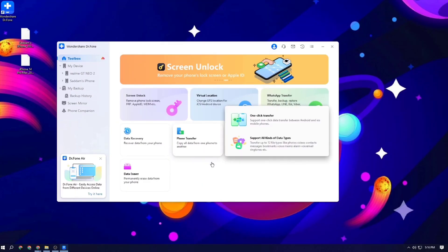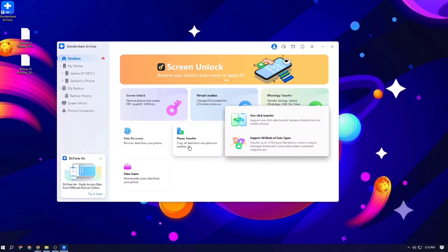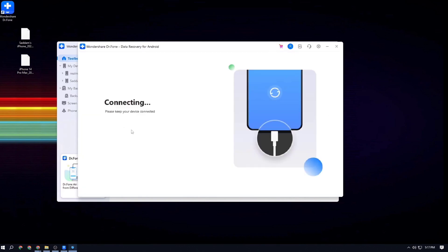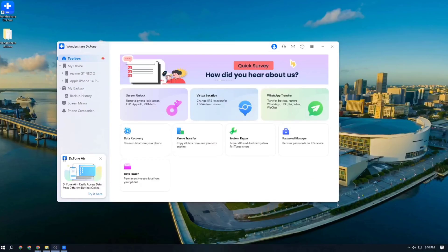You can also transfer your Android data to your iOS device, and you can easily transfer your iOS data to your Android device. This software Dr.Phone can remove any kind of panic. If you like this software, please download Wondershare Dr.Phone and check the description box for the download link.